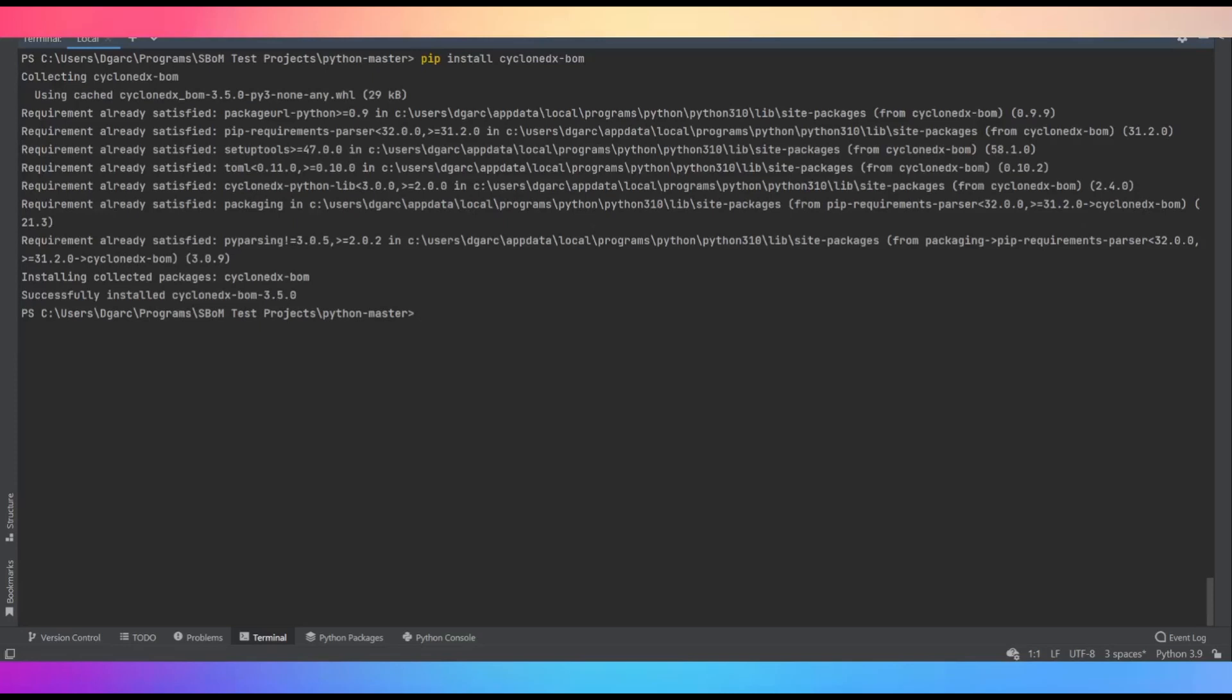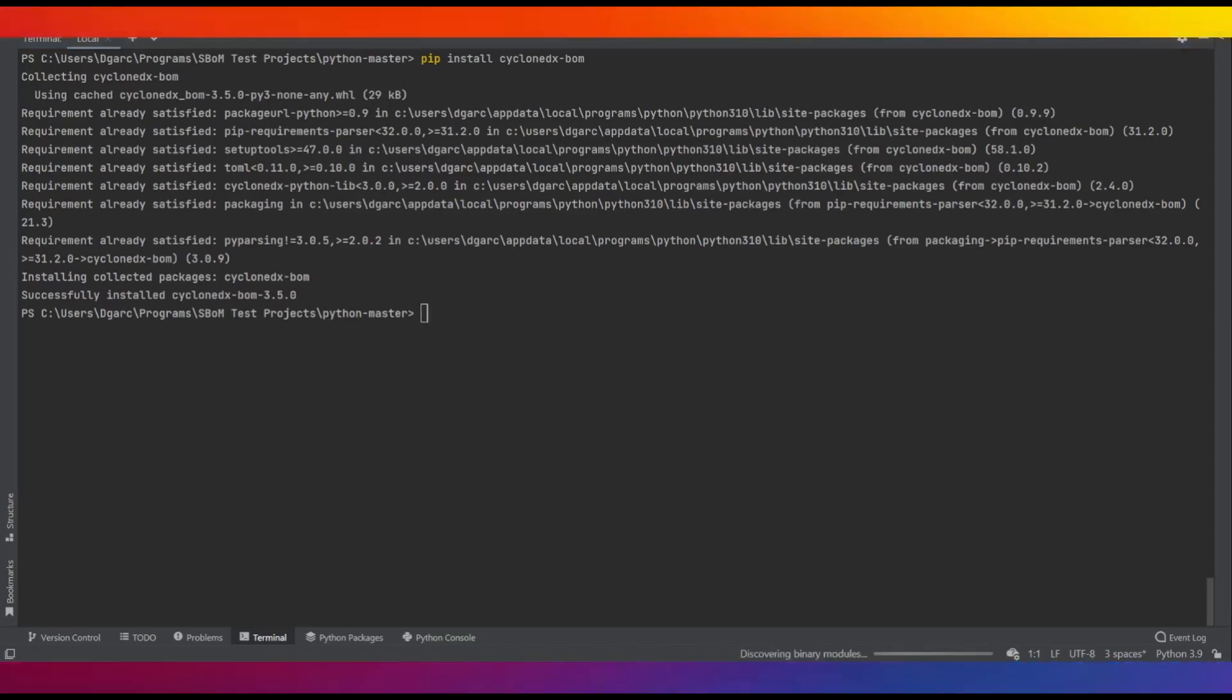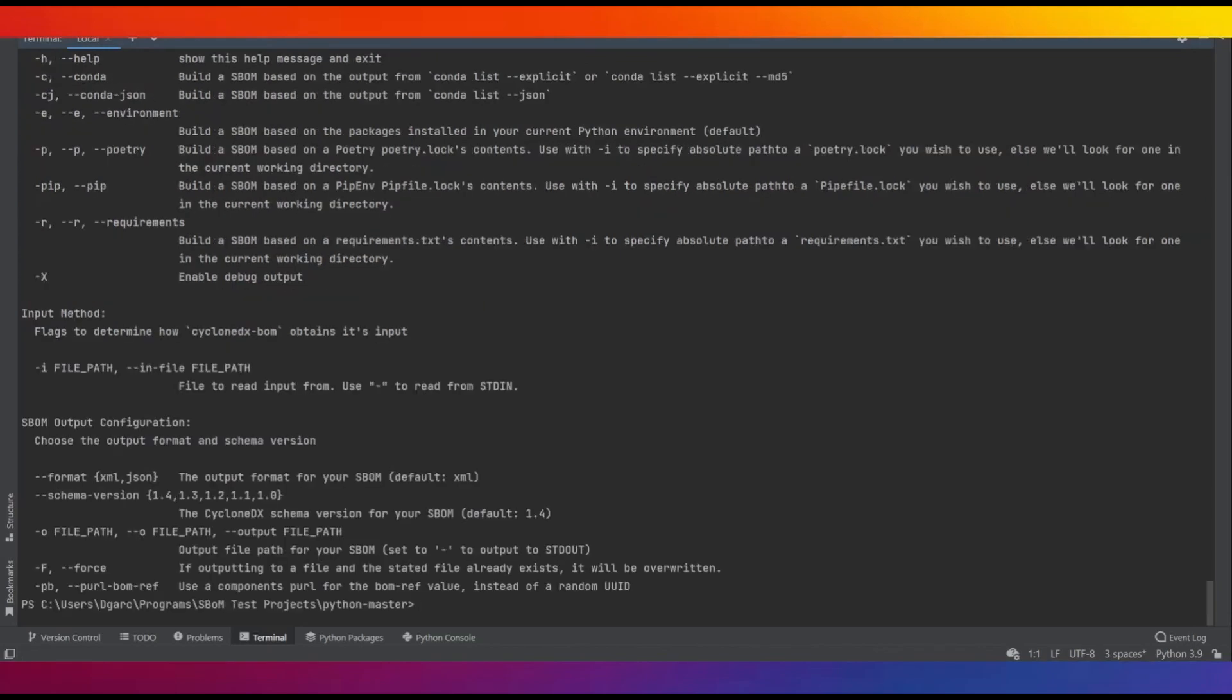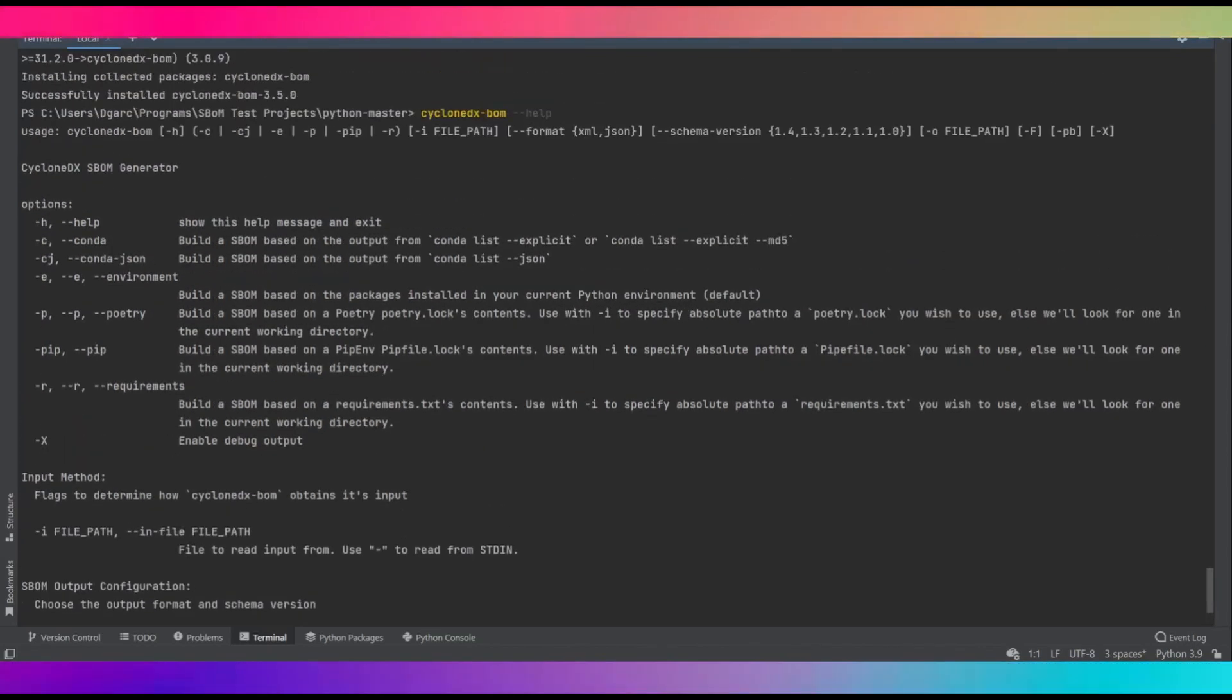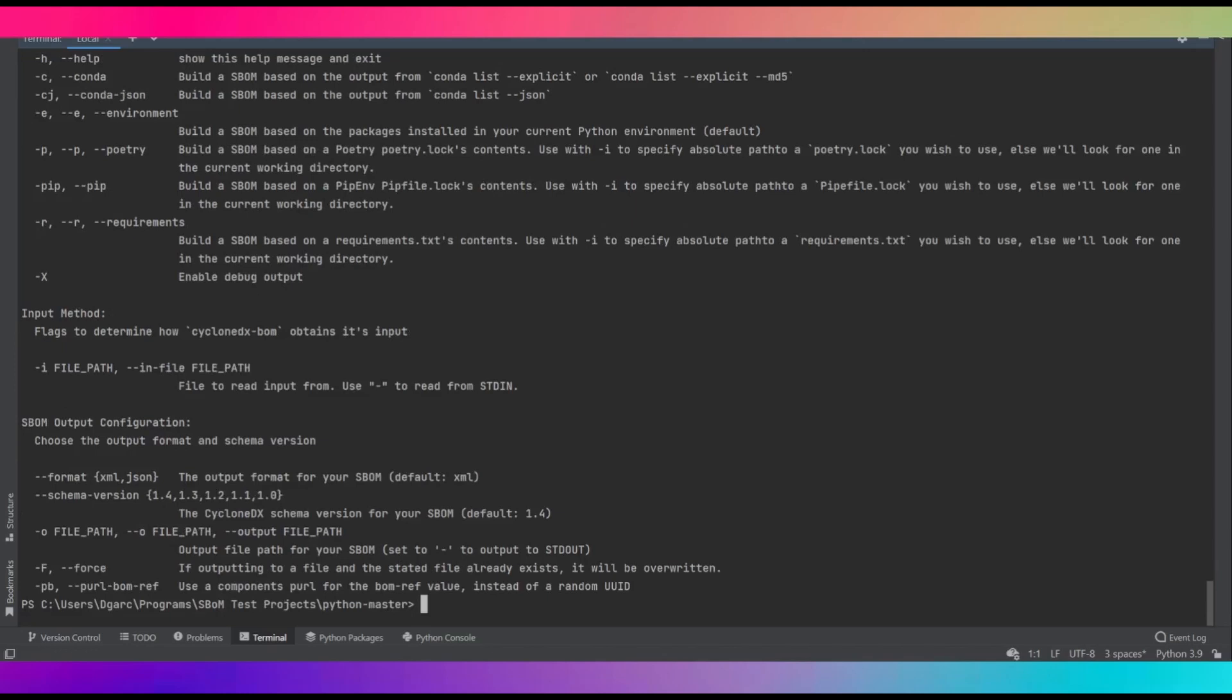A lot of these have already been installed from previous testing, but it does not take more than a few seconds. You can view the full list of the commands for this tool with the help flag. As you can see, there are quite a bit of options, making this a pretty robust tool.